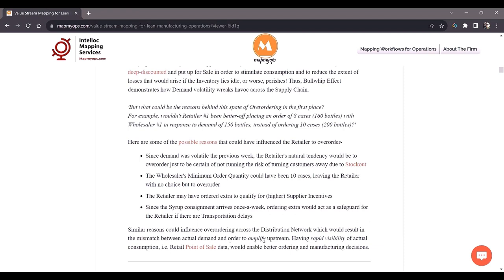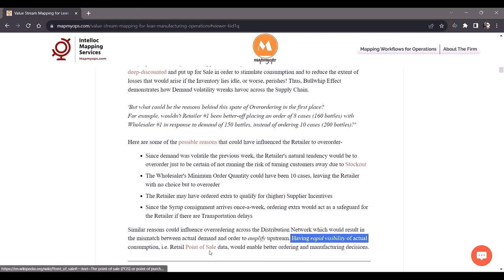What could have prevented this bullwhip effect? It would have been prevented if the wholesaler had known the end-customer point-of-sale data, and likewise if the manufacturer had known that customers were ordering at an average of 30 bottles per day. Point-of-sale data and ready visibility of it is very important in curtailing the bullwhip effect. The bullwhip itself is a demonstration of a whip which has a small tip, but the volatility of its movement increases upstream — which is why the concept is known as the bullwhip effect.